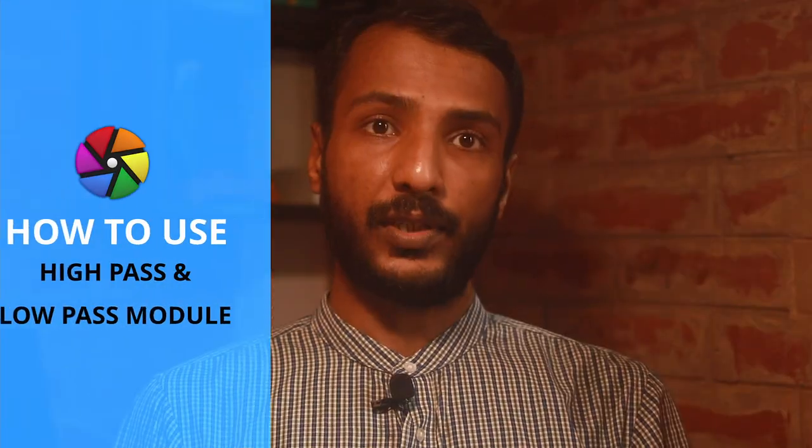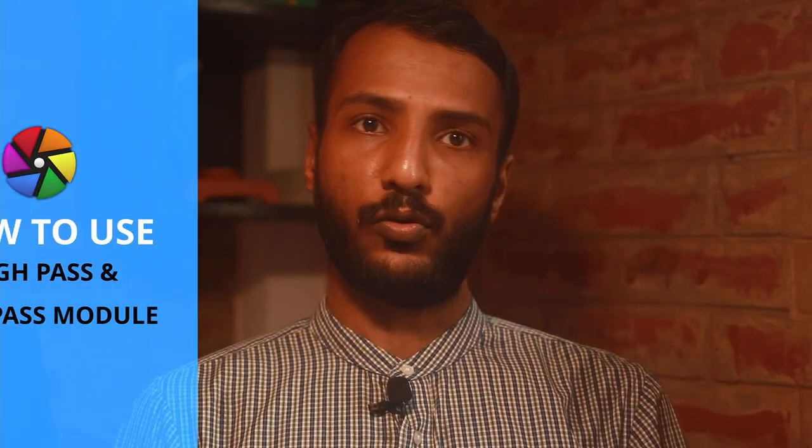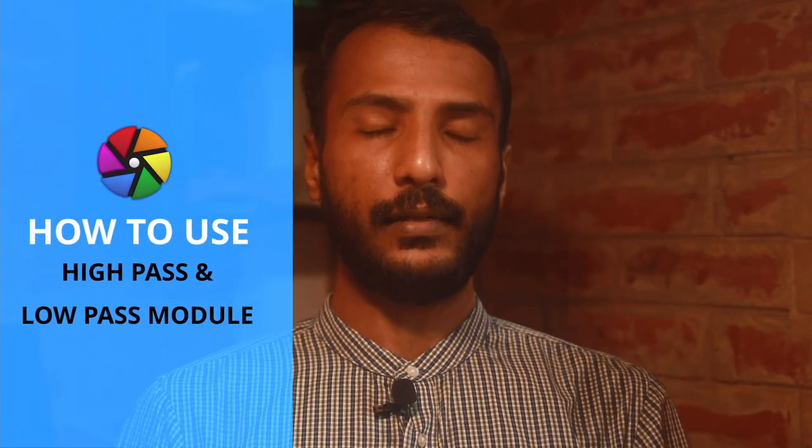Hello friends, welcome to another Darktable tutorial. In this tutorial I'm going to demonstrate how to use high pass and low pass modules in Darktable. If you don't know, high pass filter is used for sharpening the image and low pass filter is used for smoothening the image.